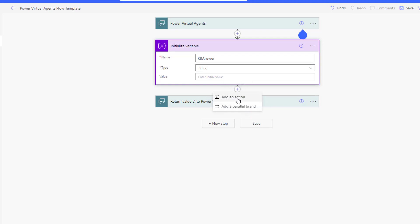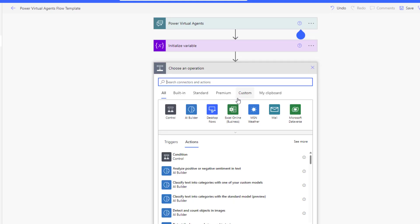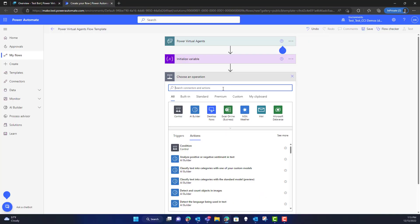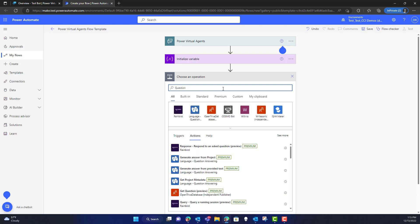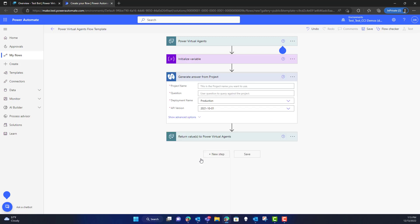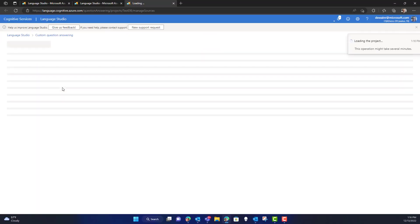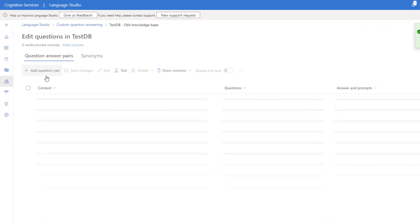The next step is I need to add an additional action. This additional action that I'm doing here is I'm going to actually look up into my question and answering service inside of Language Studio. So I need to generate an answer from a project. But know that this is where you'll need to flip over to Language Studio and know the name of your knowledge base.